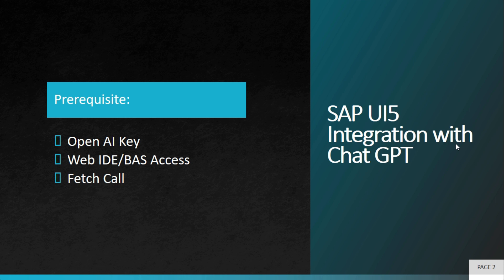There are a few prerequisites: you need to create an Open AI key, then you need to have access to an IDE - it can be Web IDE, SAP BAS, or any open source like Eclipse - and then you need to know how to do a fetch call. You can use either HTTPS calls or AJAX calls.